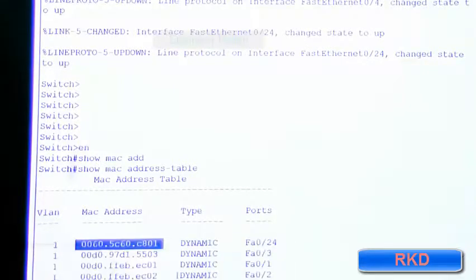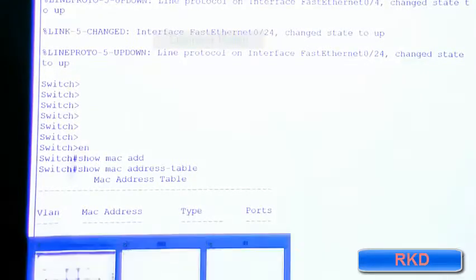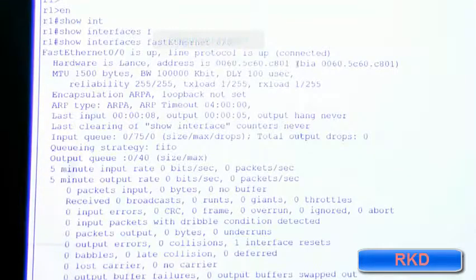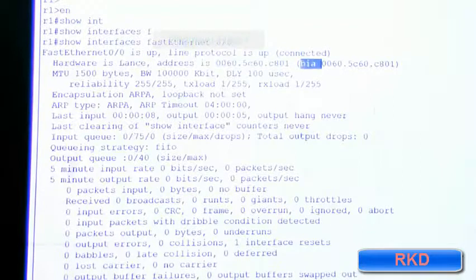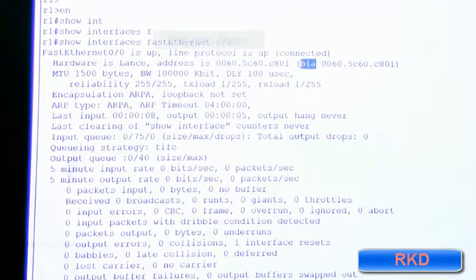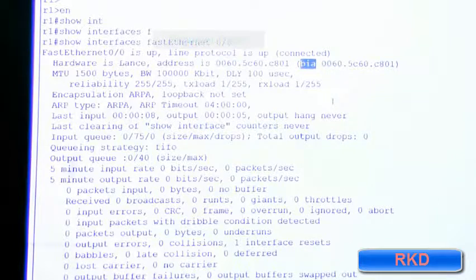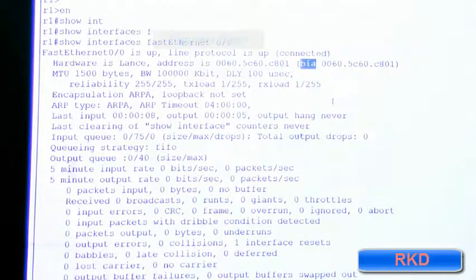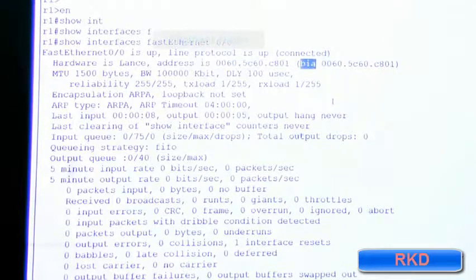For those wondering what BIA stands for, it's burnt-in address. MAC addresses are actually burnt into the network interface card of a device with a laser.